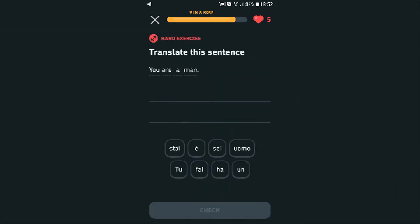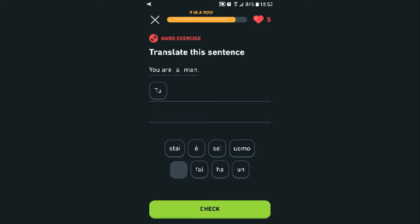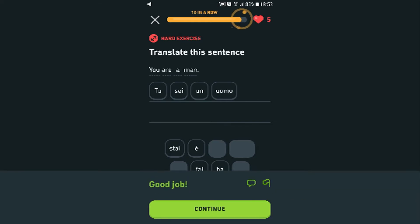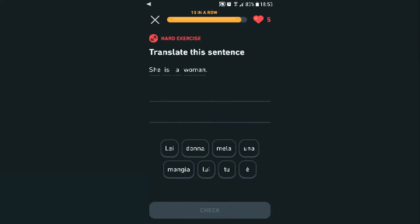Let's make this a bit harder. I've got five lives. Translate: 'You are a man.' 'Tu' — just making sure — it's 'un,' not 'uno.' I don't understand when you'd use 'a' vs 'un.' Good job! Let's get through these quickly but not too quickly so we don't make a mistake.